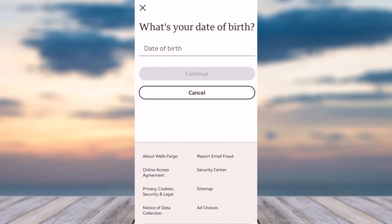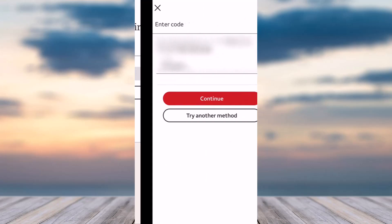After that, you'll have to enter your date of birth. Once you've entered your date of birth, tap on the option continue.